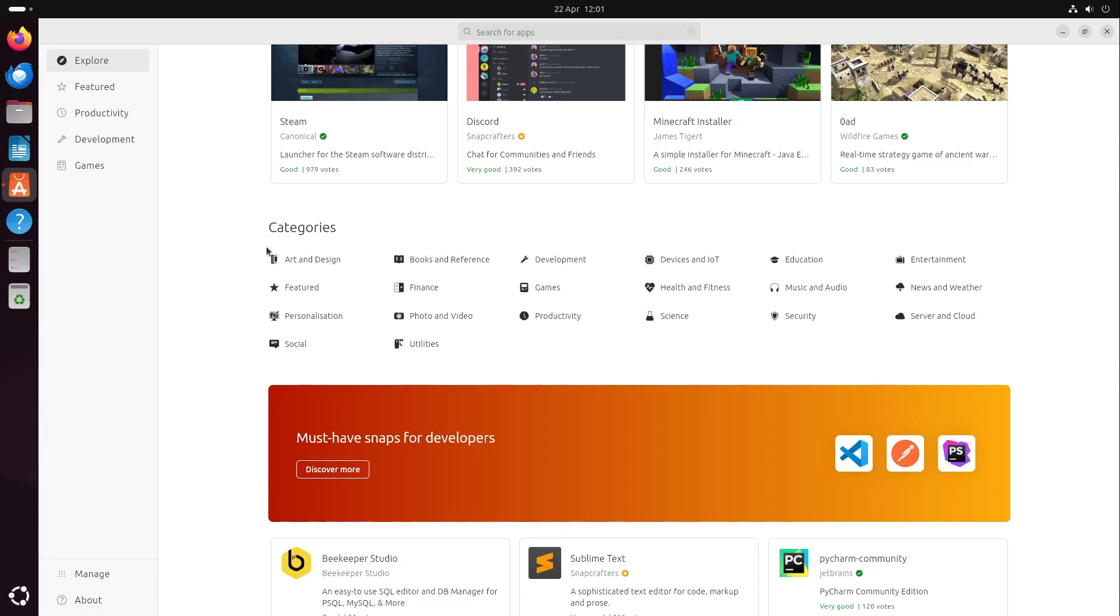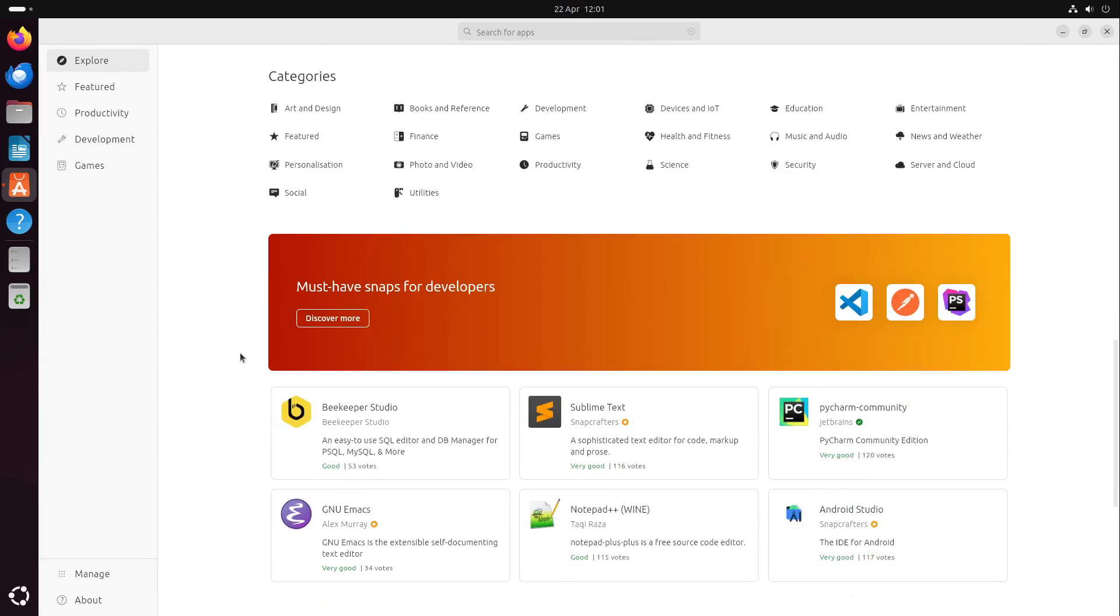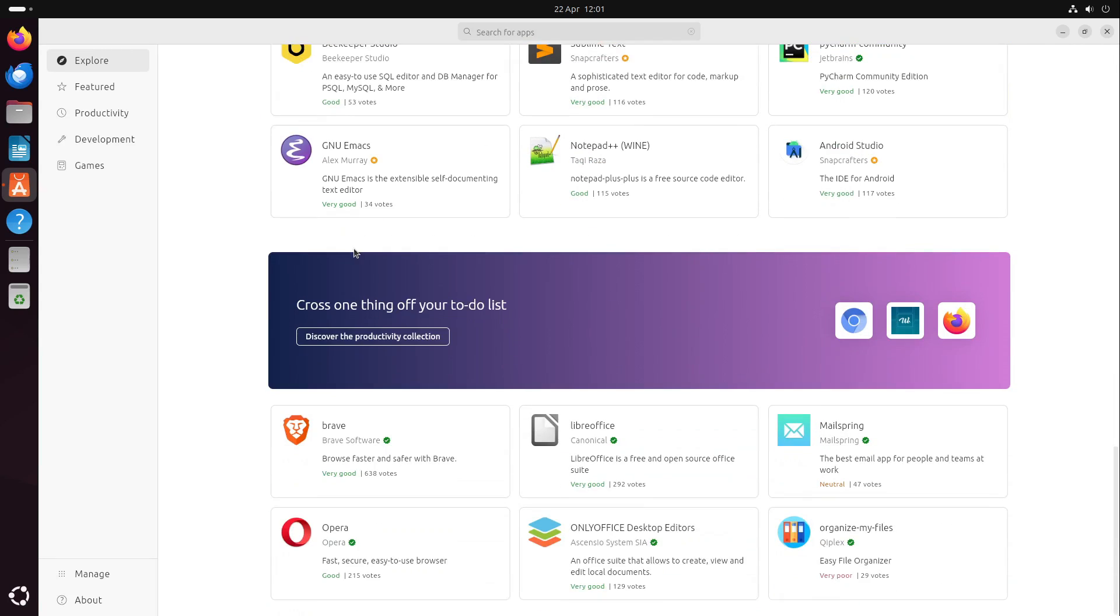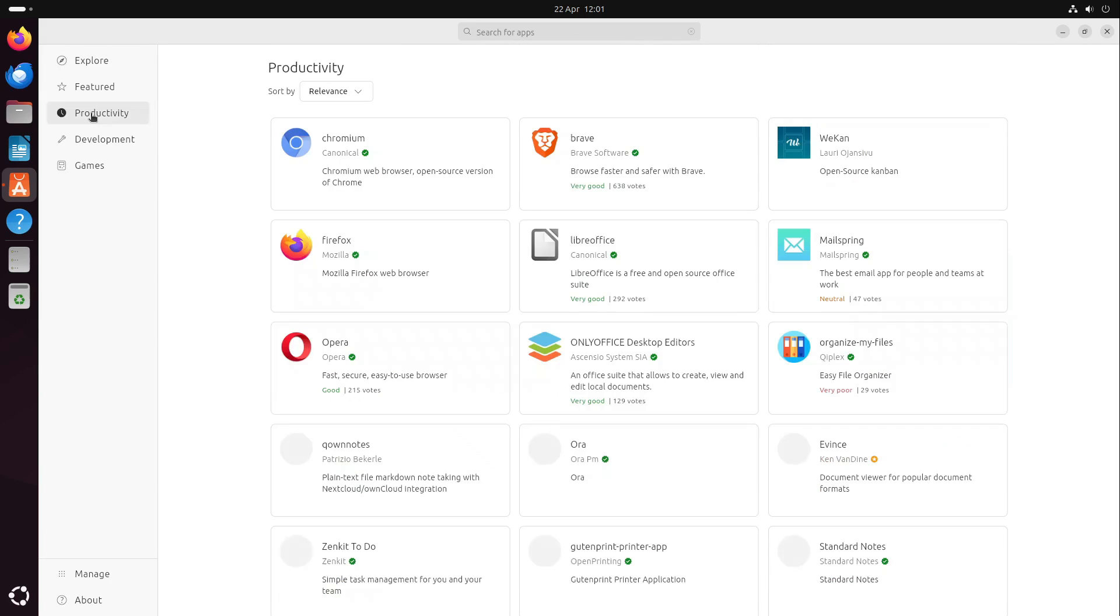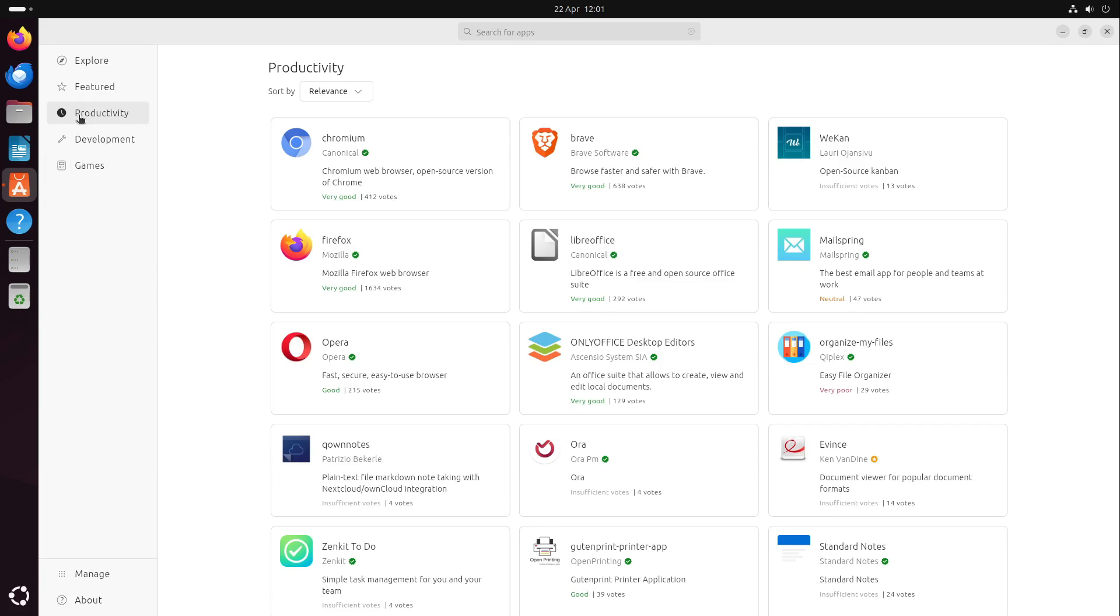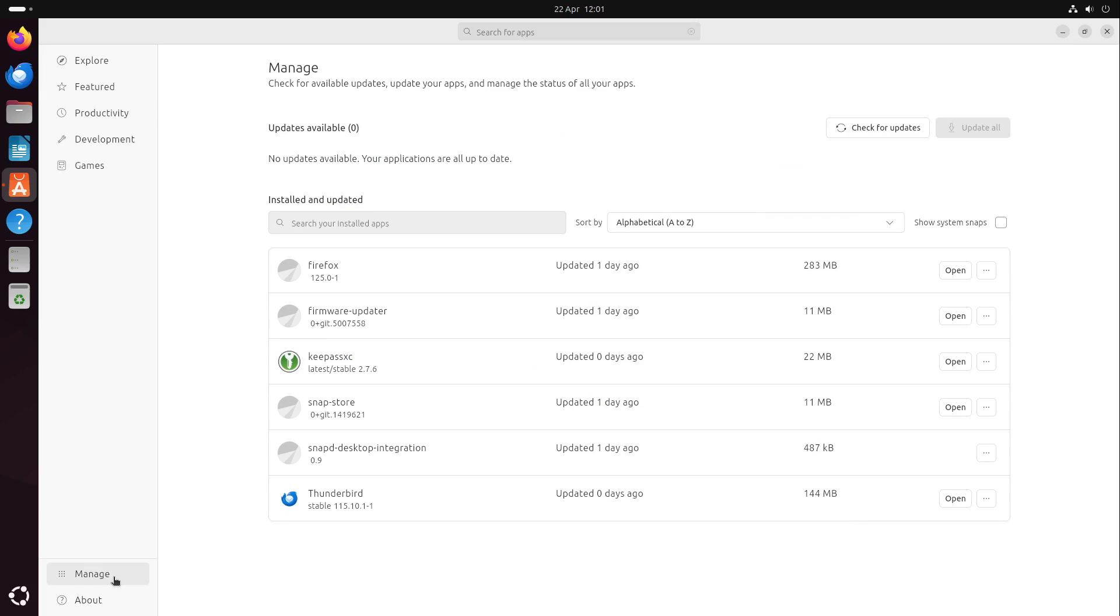We have more categories like music and audio, education, personalization, and so on. We also have must-have snaps for developers and something for our office. We have big categories: productivity, development, and games, which are the big overall points. We also have some options here where we can check for updates and manage our installed applications.